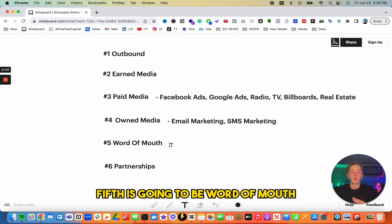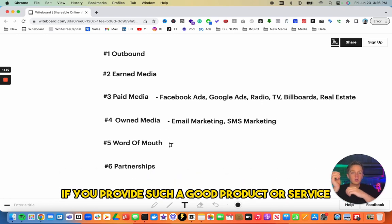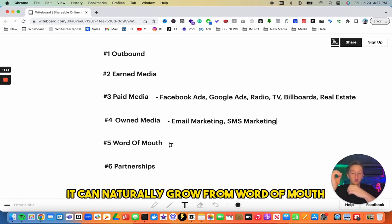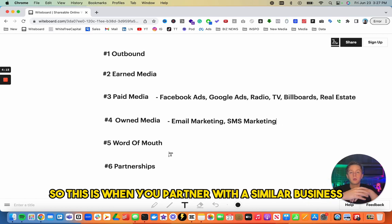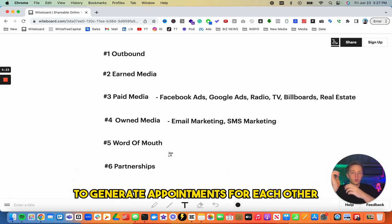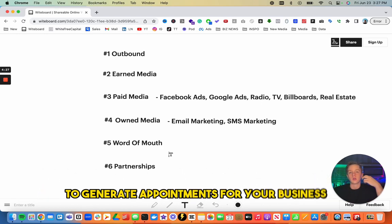Fifth is word of mouth. If you provide such a good product or service, it can naturally grow organically. And finally, sixth is partnerships — partnering with a similar business to generate appointments for each other, or partnering with someone like a content creator to generate appointments for your business.